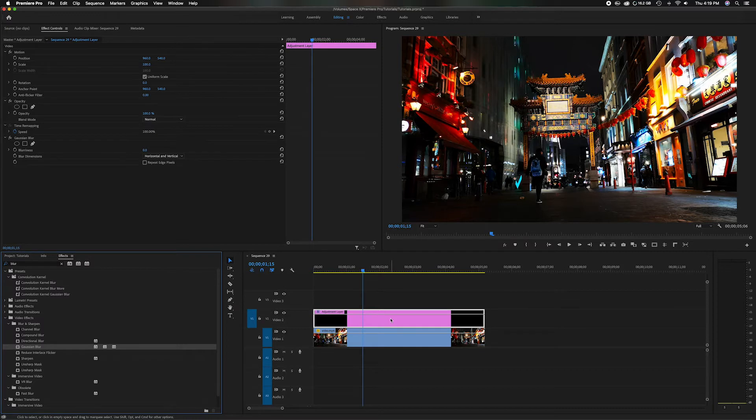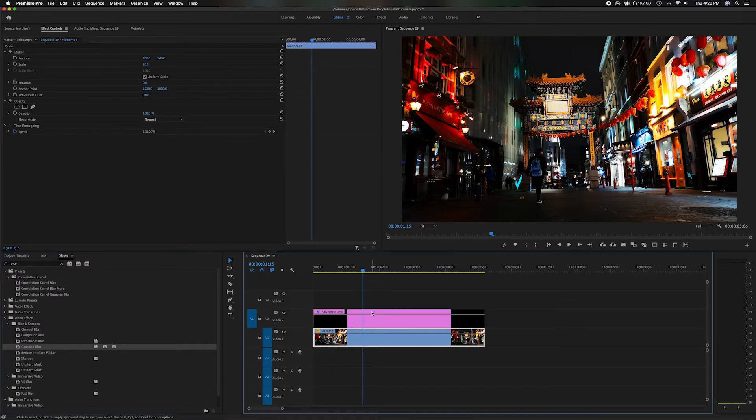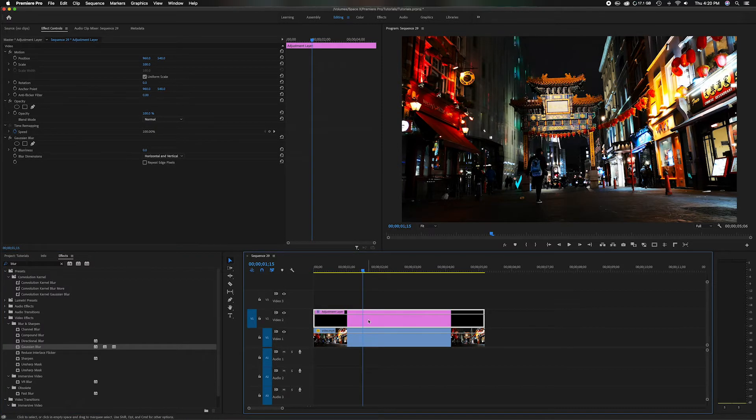Drag and drop on the adjustment layer, not on the clip. Make sure it's on the adjustment layer on top. Now we have the top adjustment layer highlighted. You can see the white border around the clip.